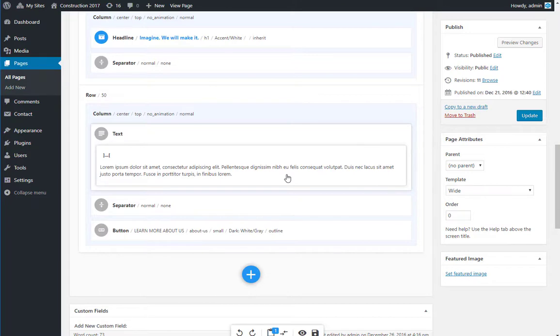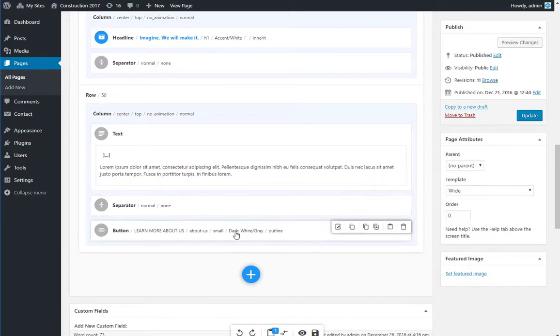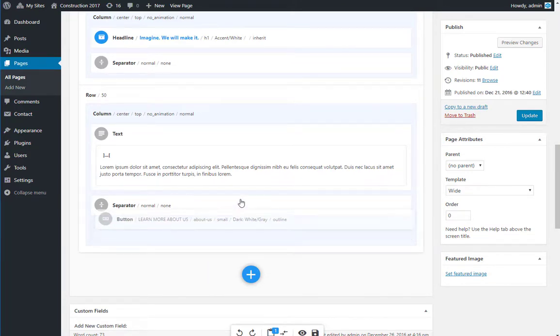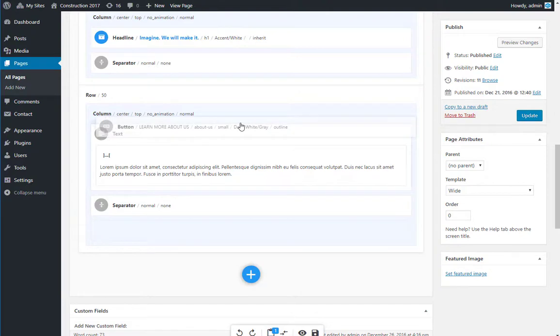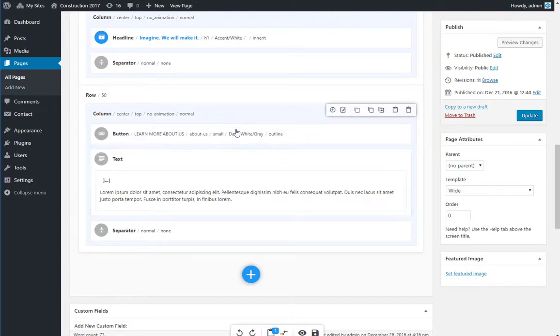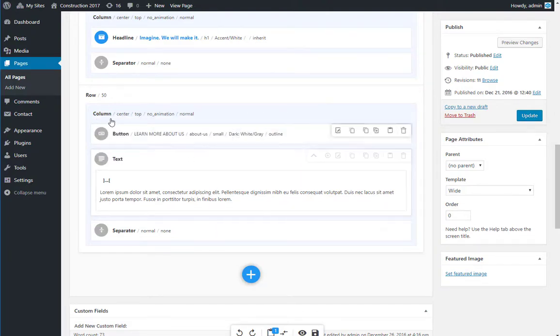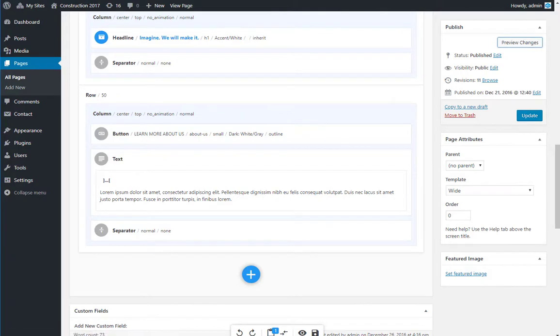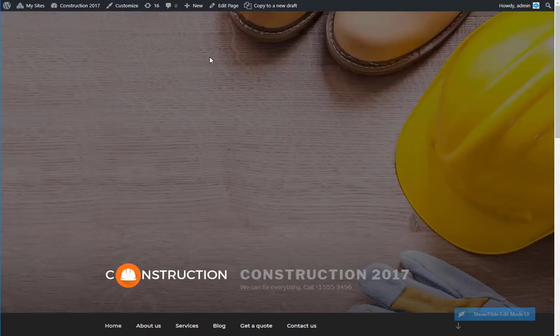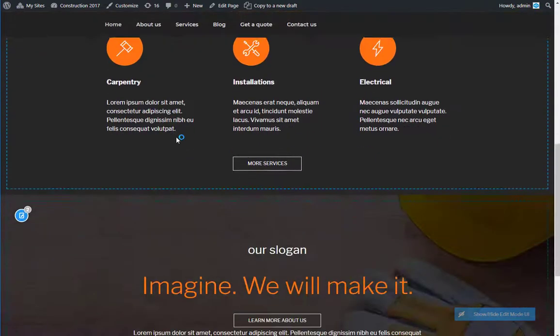You want to see if the button Learn More About Us looks better above the text? It's simple. Just drag and drop the element from one to another position. Go to Preview Changes to see how you like it.